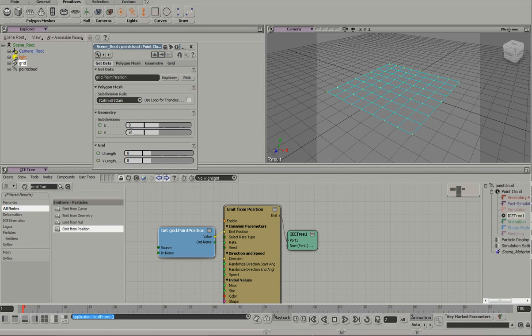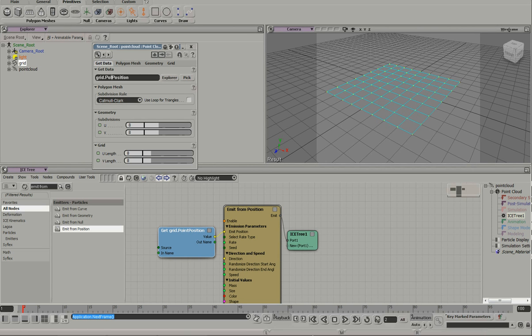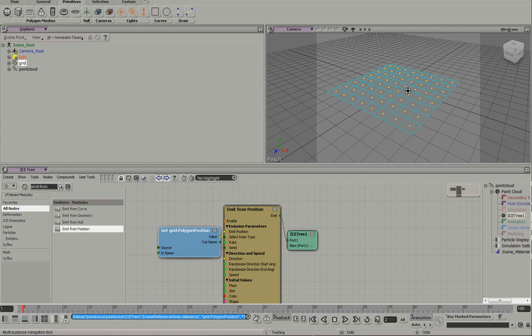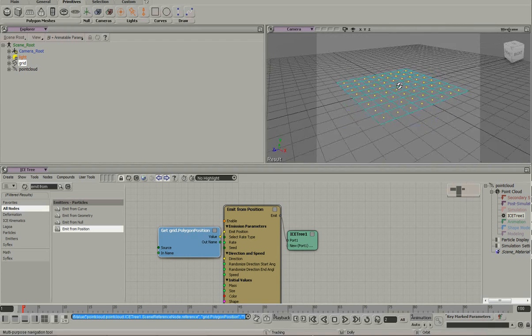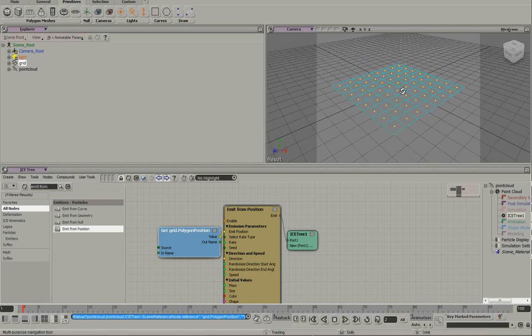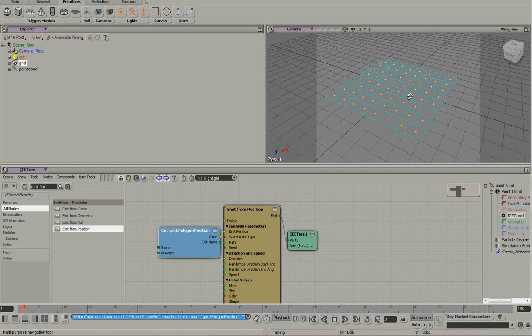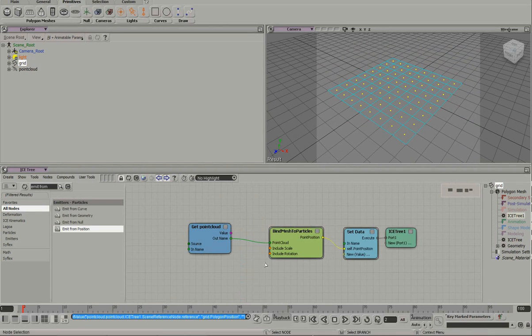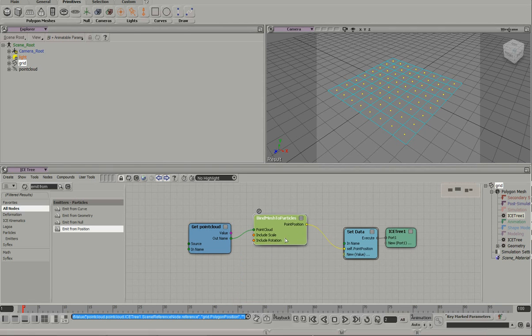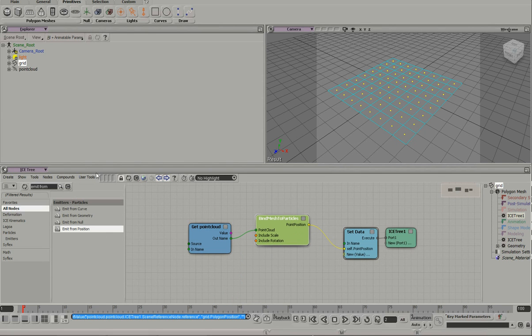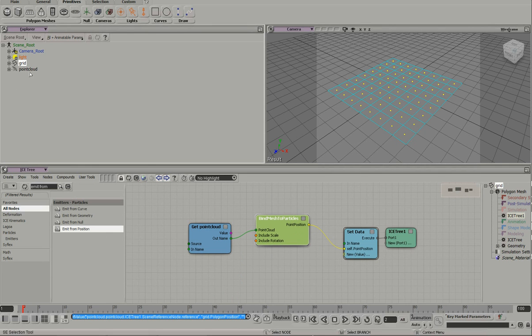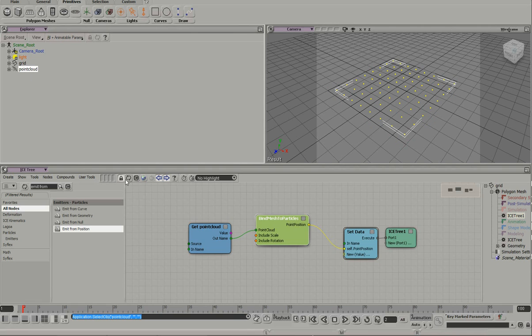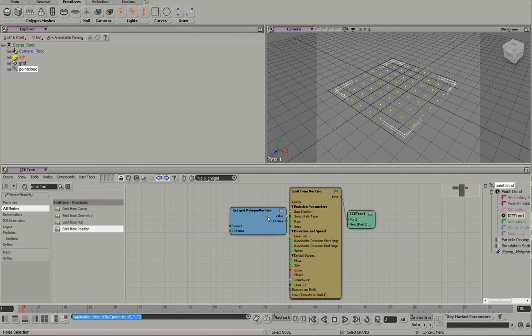I'm going to do a polygon position. Polygon position. Boom. So now we've got one particle per polygon. If we go back to the grid here, you can see it's all green. That's because everything's been initialized. The particles are live. So it's not red anymore. It's cool.